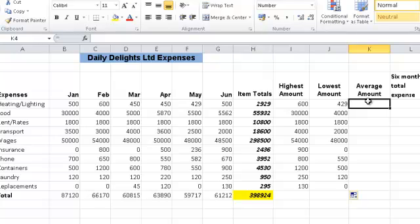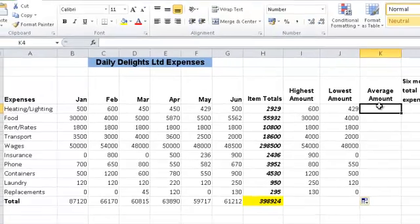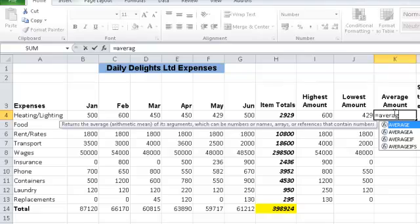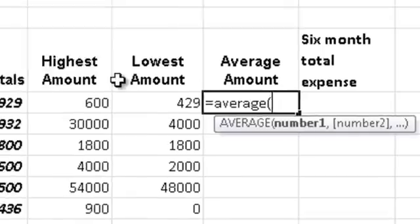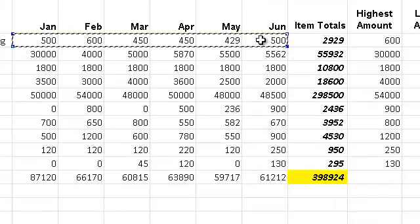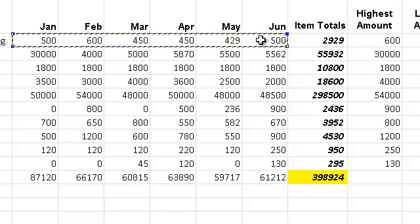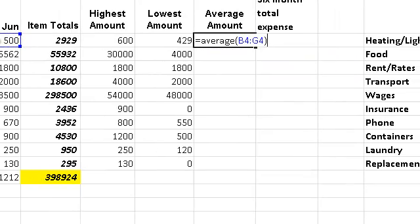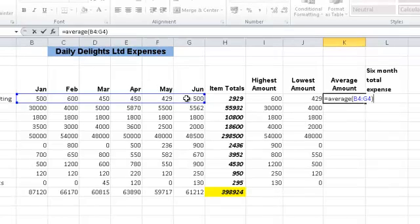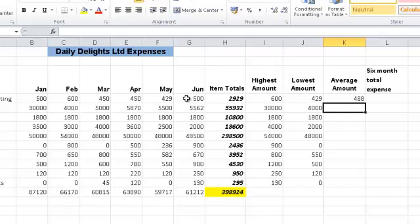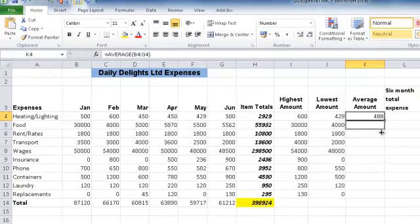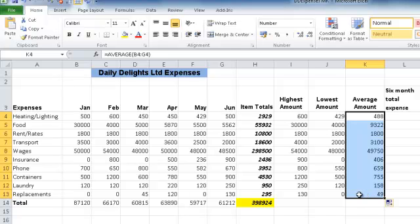Next I require the average — what is the average I paid out over that 6-month period for heating and lighting? I'm going to do that using a formula: equals AVERAGE, and it must be the full word this time, open brackets, and drag to select the cell range from B4 to G4. You can also physically type it in as equals AVERAGE, open brackets, B4 colon G4, close brackets. I take a quick glance at the formula bar to make sure I've entered the formula correctly, press Enter, and once I'm happy I copy that formula all the way down to cell K13.